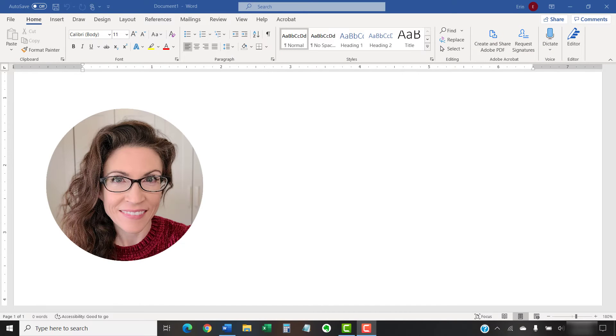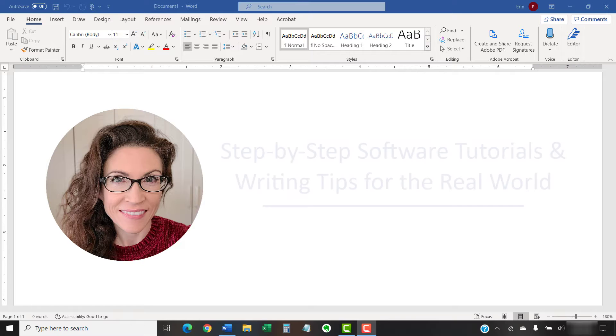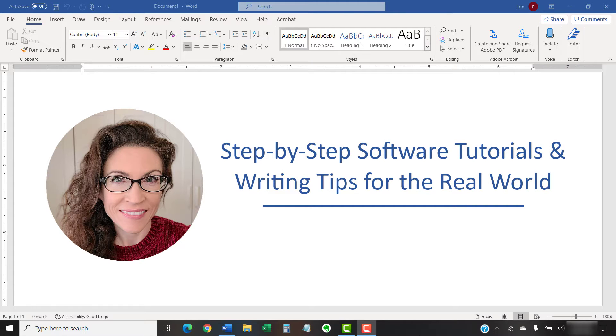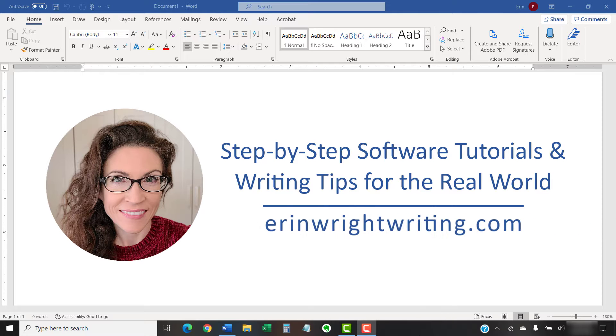Hello, my name is Erin. I'm a technical writer and editor who shares step-by-step software tutorials and writing tips for the real world on this channel and on my blog at ErinWriteWriting.com.